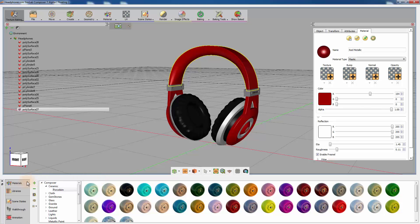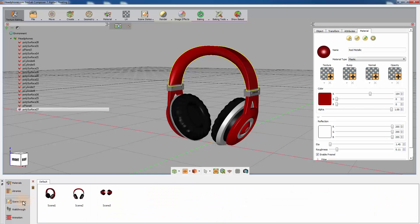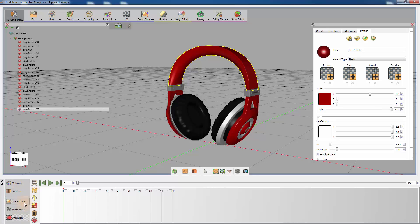In addition to the elements SimLab Composer provides, this panel offers access to the user-created elements, some of which are scene states, walkthroughs, and animations.